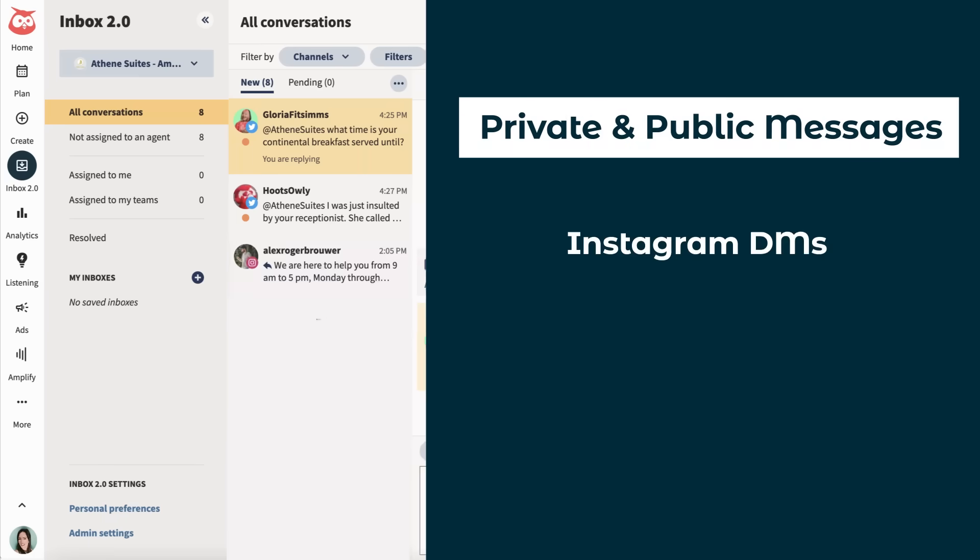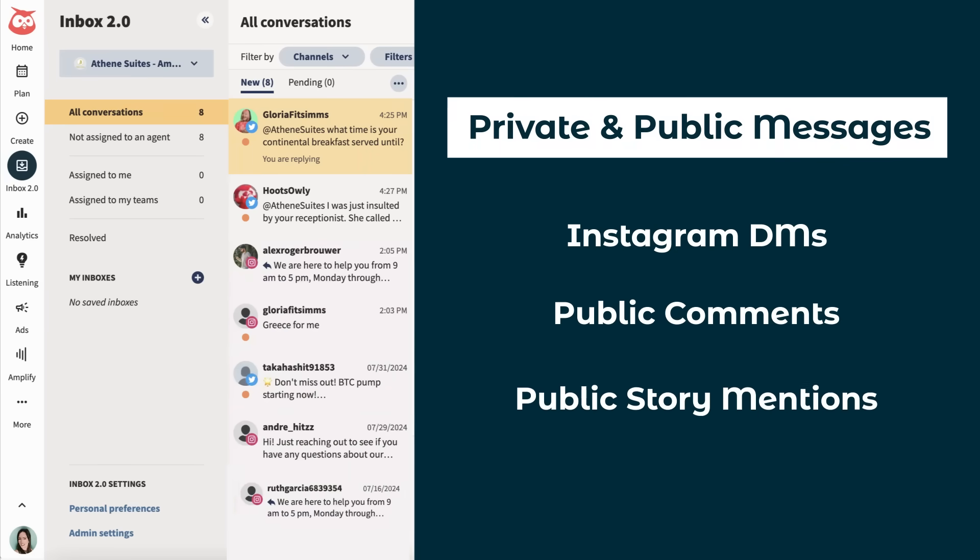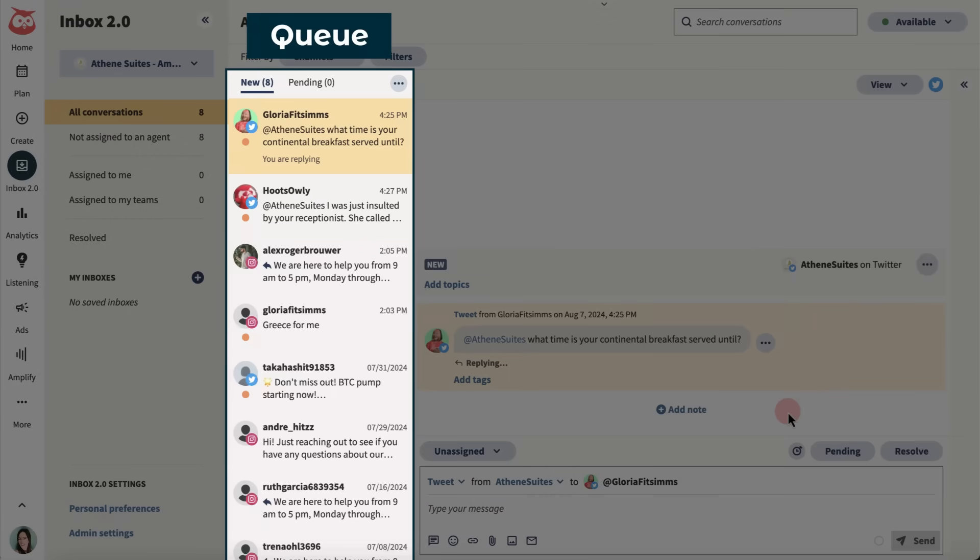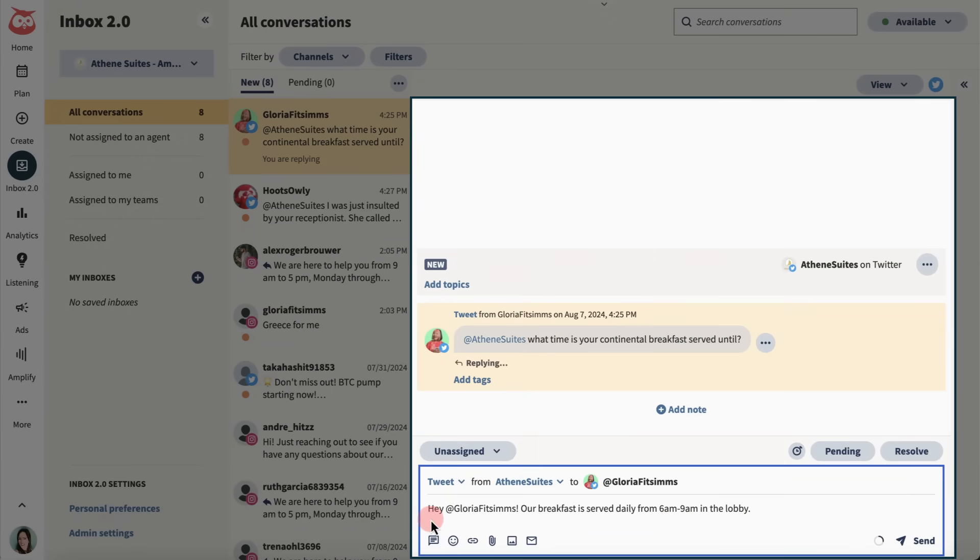We're talking Instagram DMs, public comments, public story mentions, you name it. I see I have some messages in my queue, so I'm going to reply now.